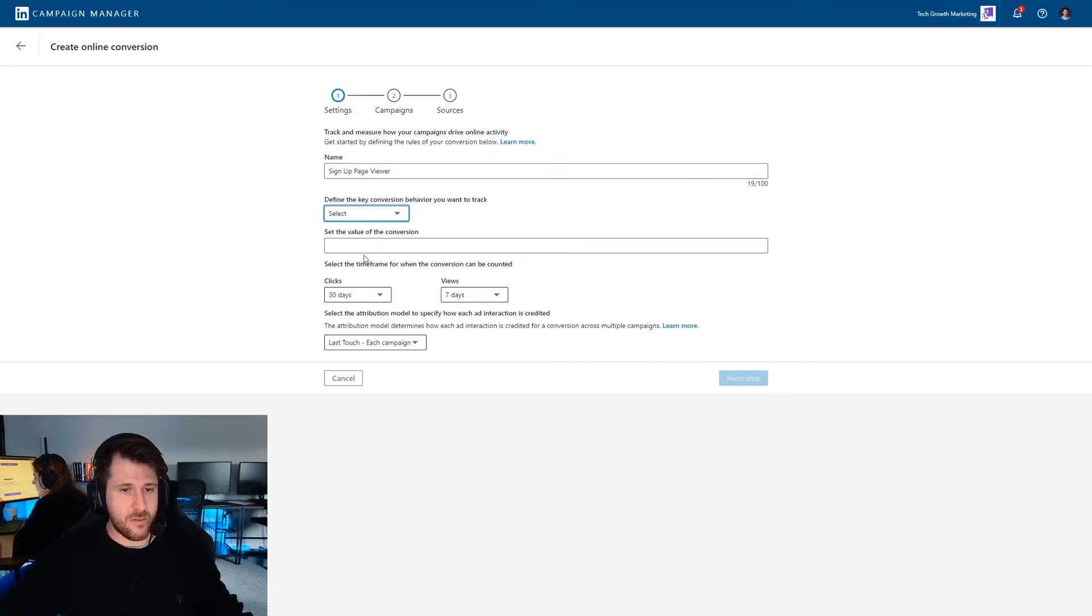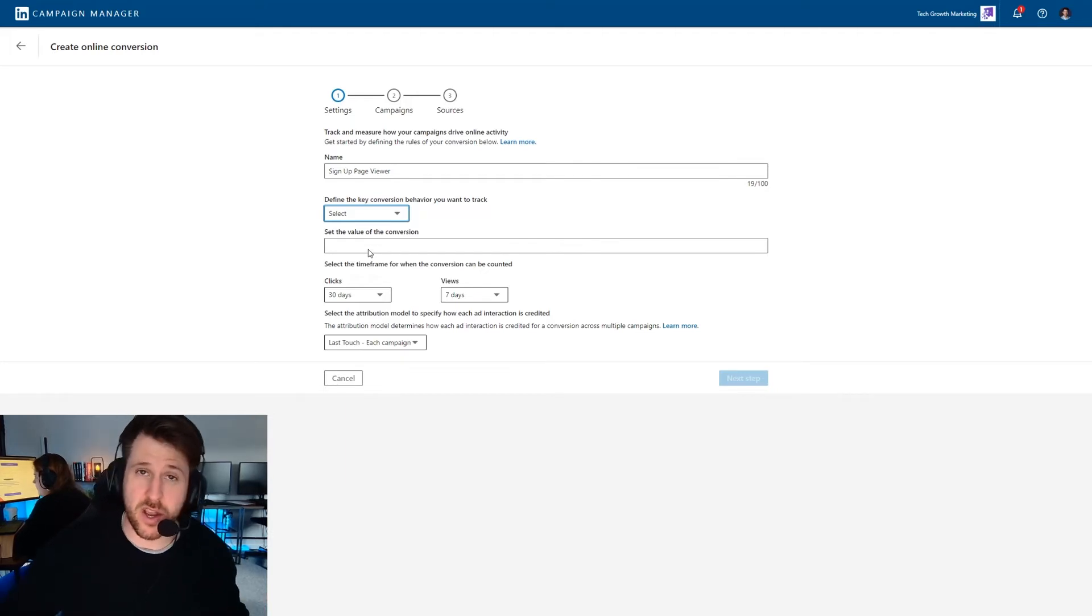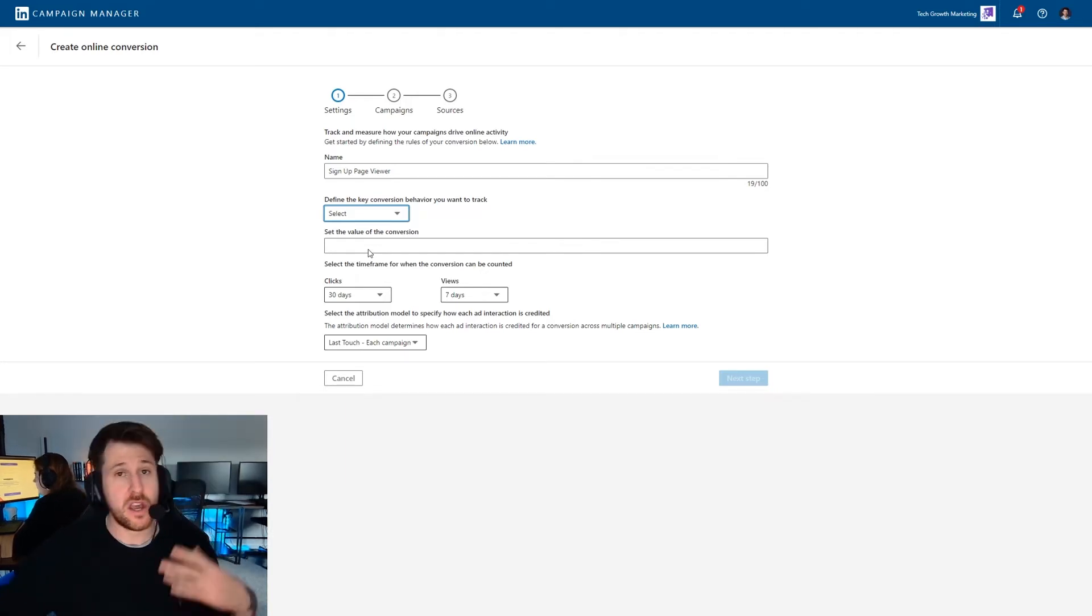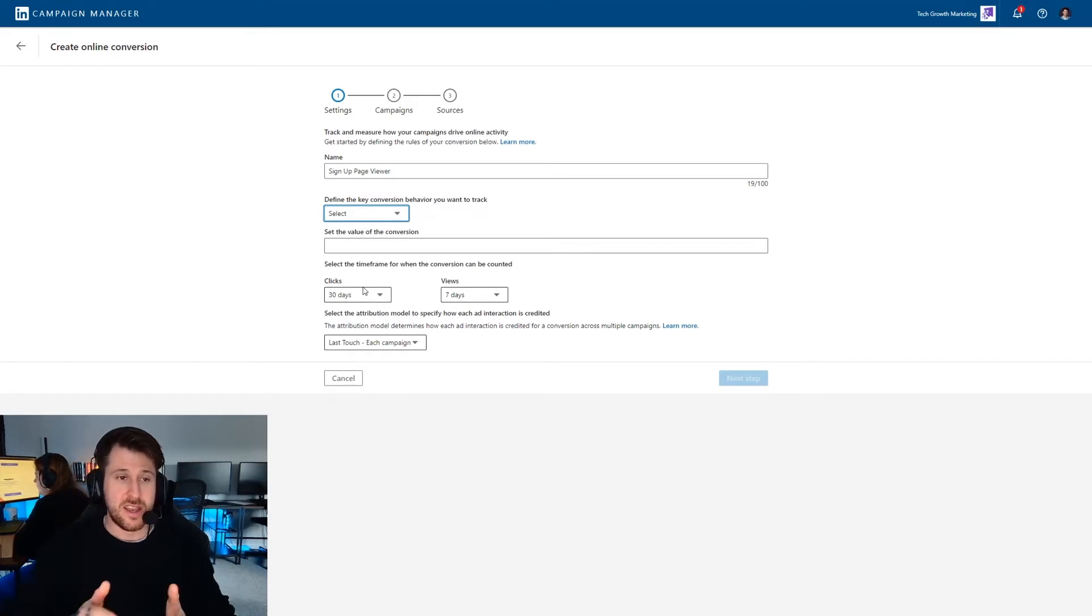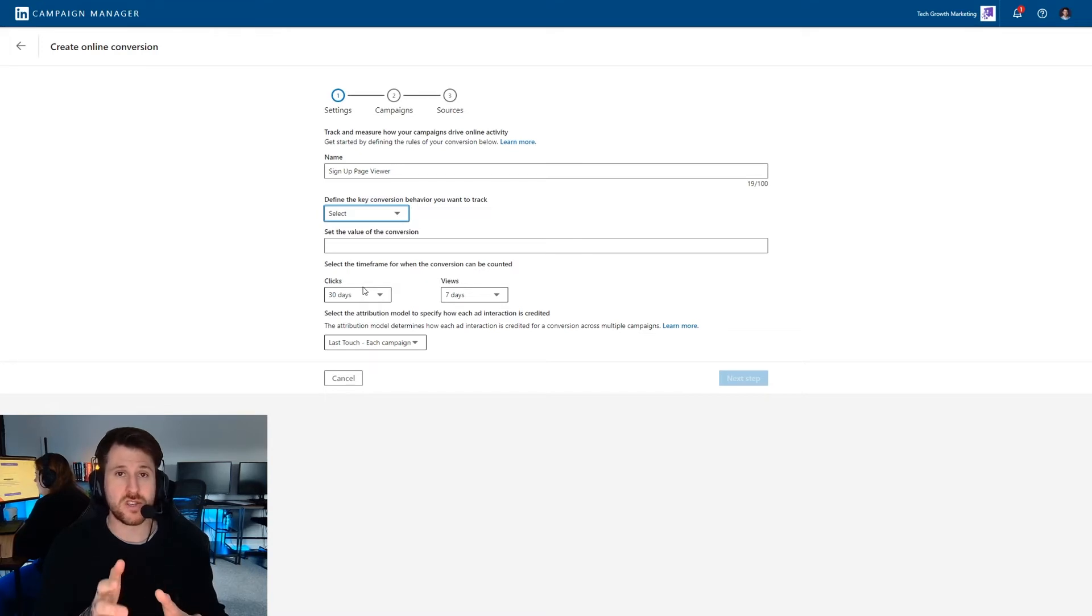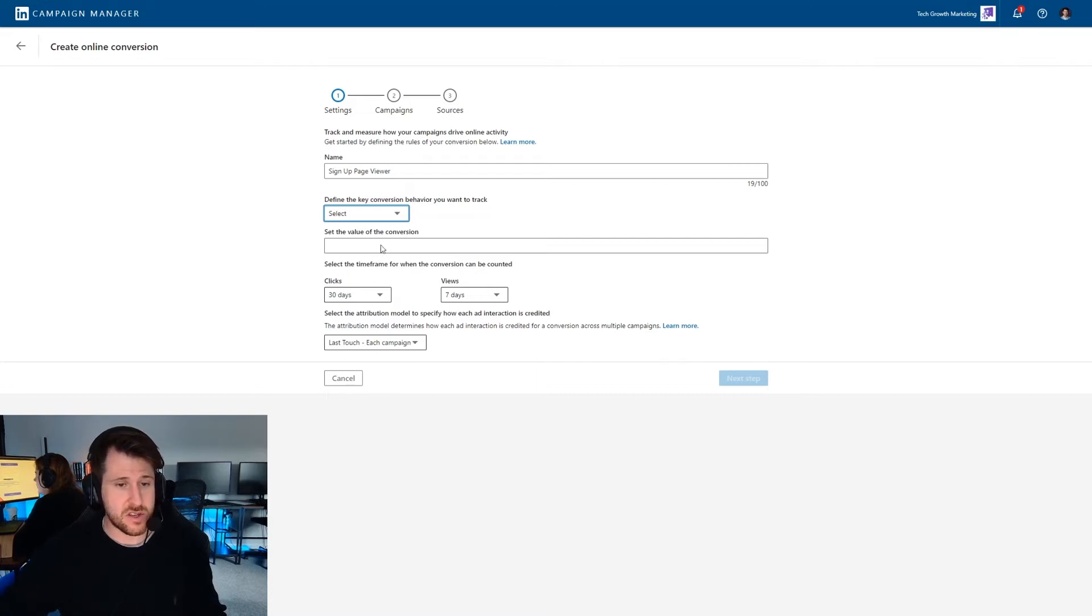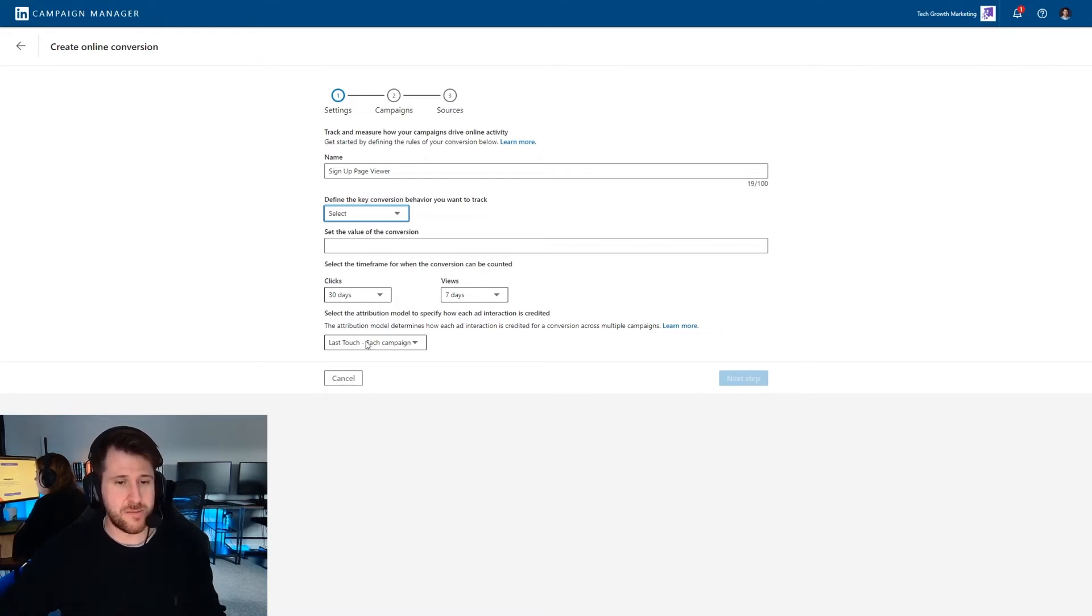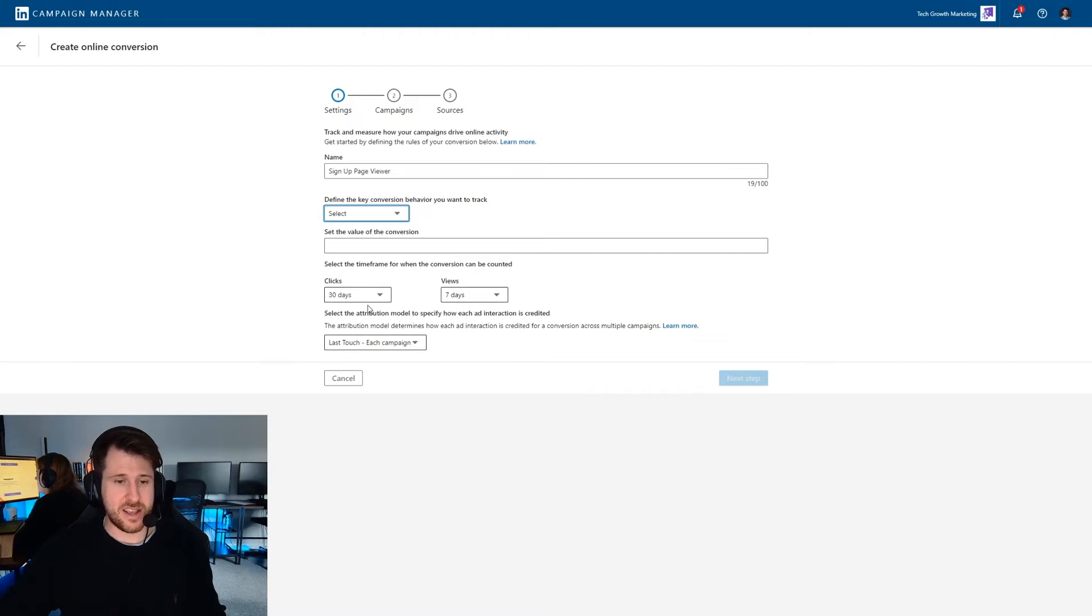And then what we want to do here is we want to select what that action means. We need to tell LinkedIn because it doesn't know it could be a page view could be a free demo could be, as I say, someone applying for a job. LinkedIn will use that if you are running a conversion optimization campaign to optimize your campaigns based on what you tell it. So you want to be as specific as you can. So right here, we are going to go with, it's a bit annoying because if it was a thank you page, we would go with book appointment or something like that. But it is a key page view. So we're going to add that instead there.